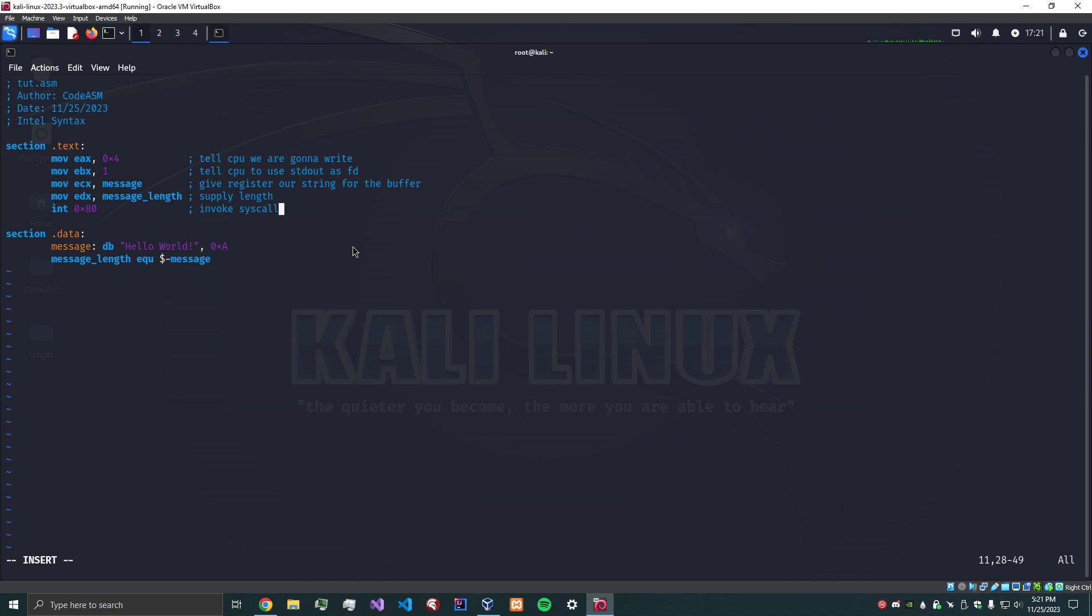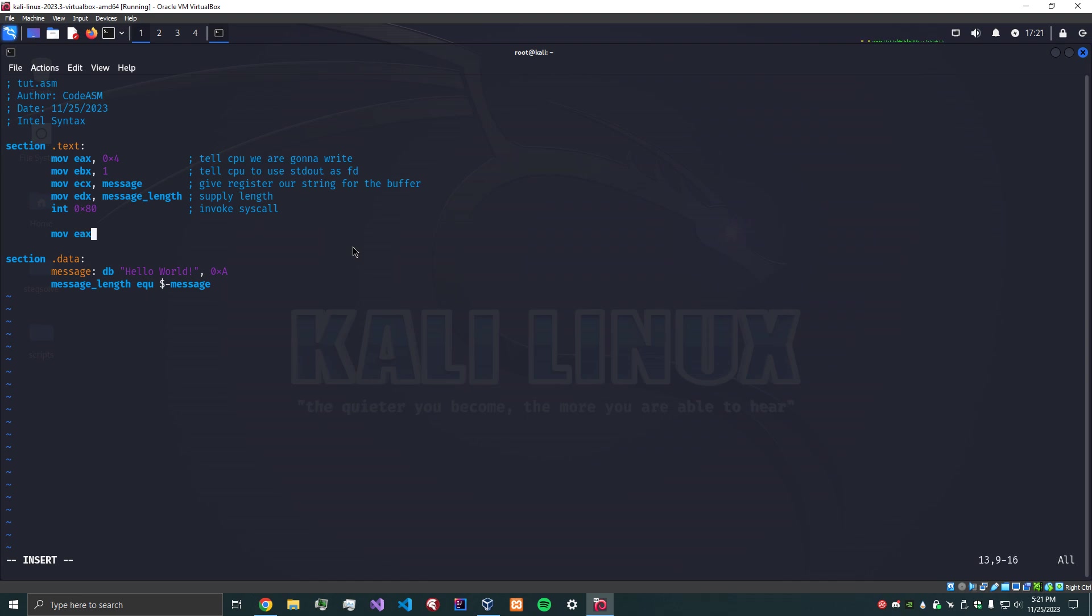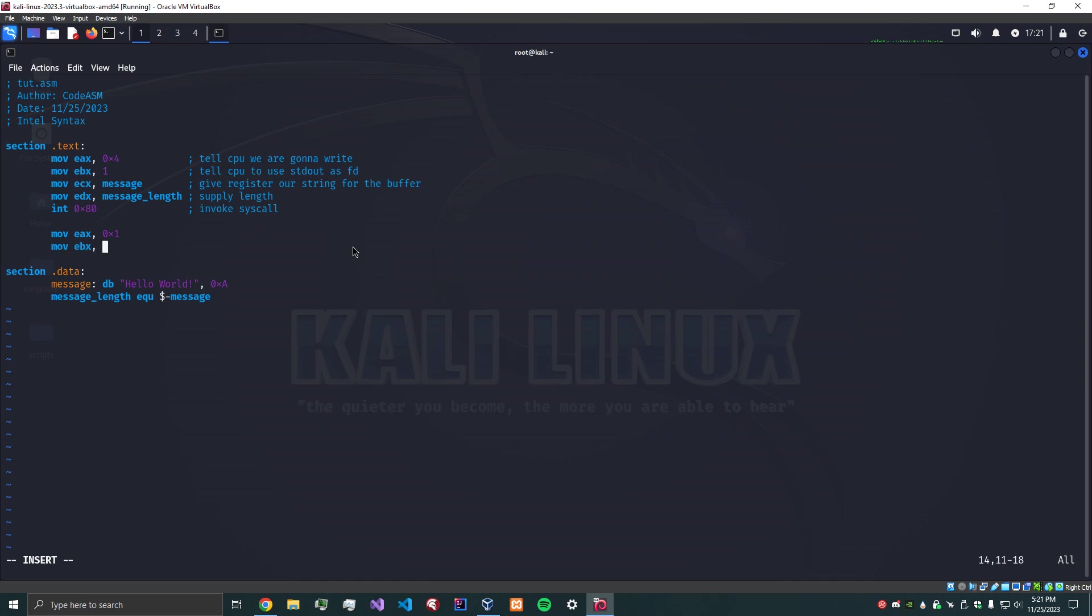Great, so now that we've executed, we need to gracefully exit. We can do that by resetting EAX. We're just going to move 1 into the EAX register. Then we also need an exit code, so we can move into EBX, 0. You can put anything you want here, but 0 is just good practice - that means the program executed successfully.